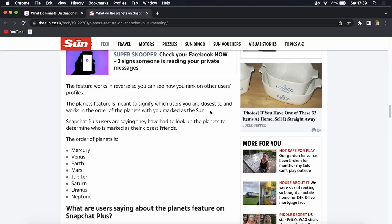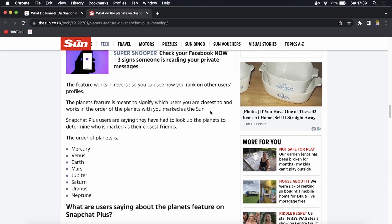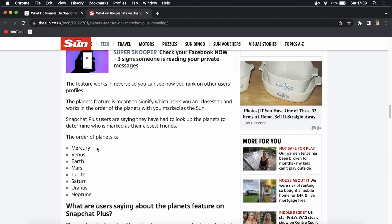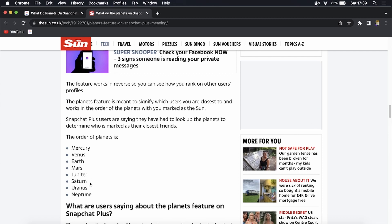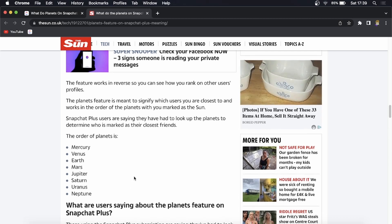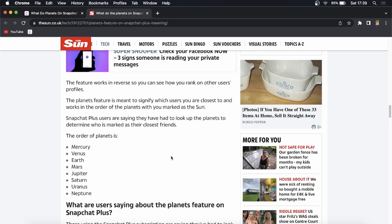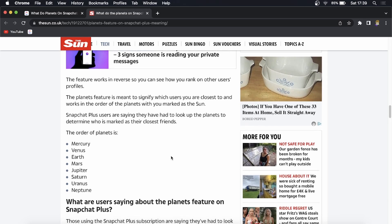So they are Mercury, Venus, Earth, Mars, Jupiter, Saturn, Uranus, and Neptune. Those are the different planets and you will be assigned a different planet depending on how close you are to that specific Snapchat user.